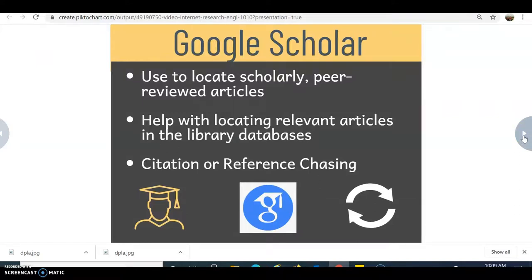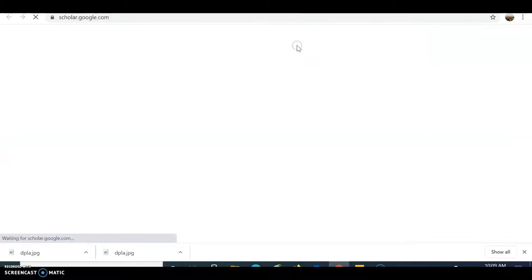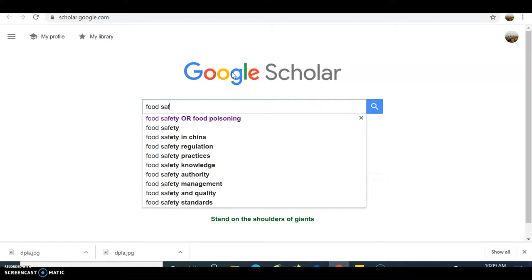Google Scholar — you may or may not have used it before, but this is where you find those scholarly academic articles. If you can access an article fully from a site in Google Scholar, you could potentially find it in the library databases by searching for the author or title, or even through interlibrary loan. You can also look at citations — reference chasing — meaning you look for where else an article has been cited. If it's been cited many times, it's probably a very good source.